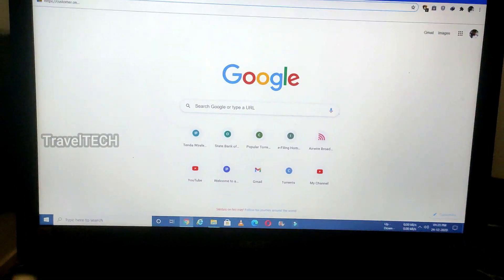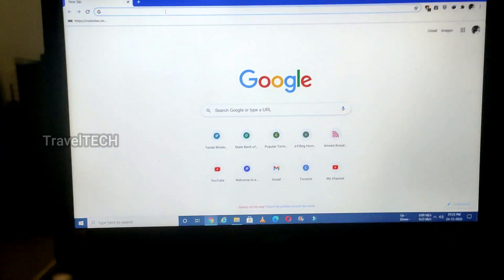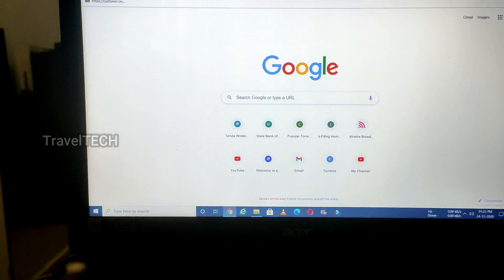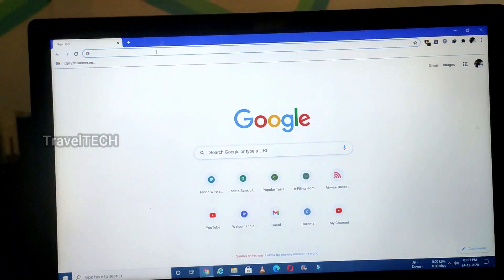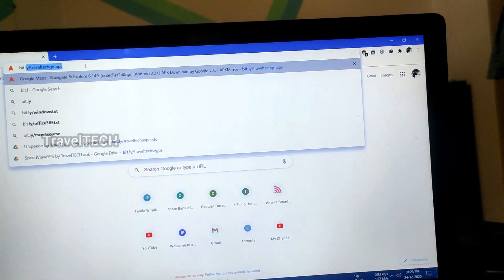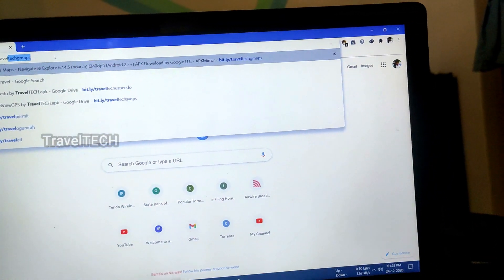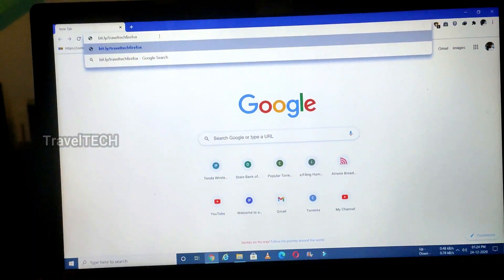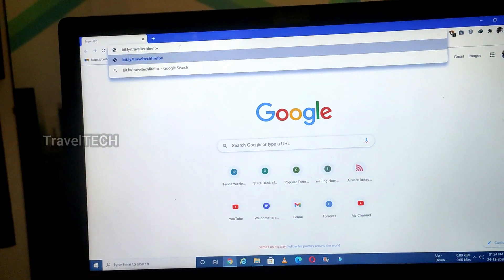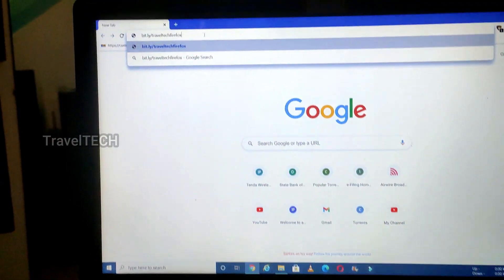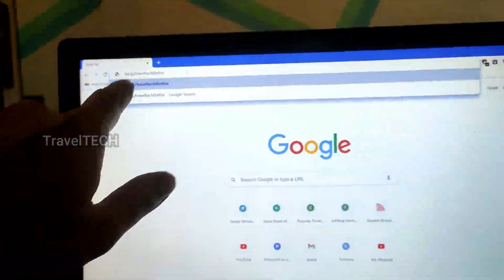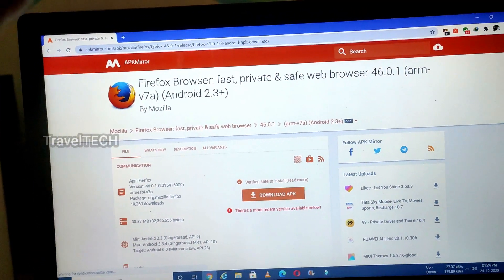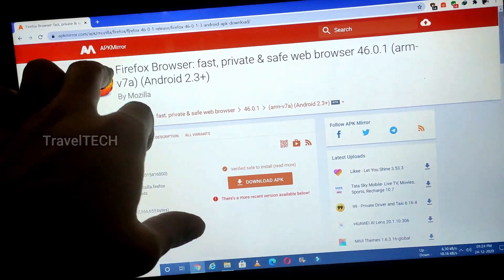Open up the Google Chrome browser on your laptop or computer. The particular app you want to download and install — I would have given a link in my video which you have to type into the URL address bar. For this video's example I'm going to use the Firefox browser. The URL address for the Firefox browser is bit.ly/traveltechfirefox. Type that in your Chrome browser and press Enter, then wait for the page to load — it opens up the Firefox browser APK Mirror web page.